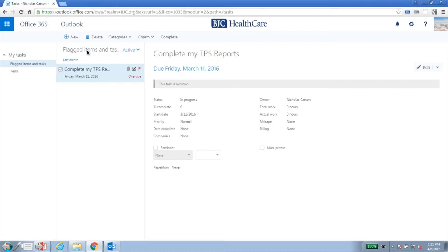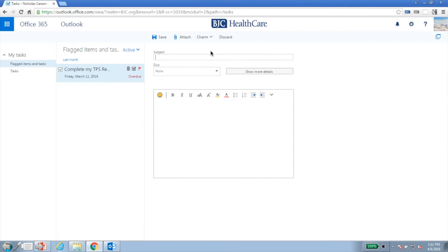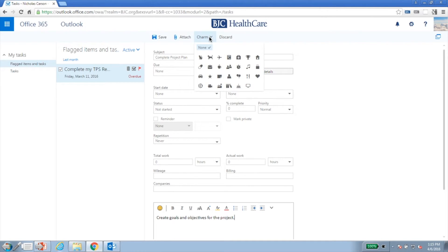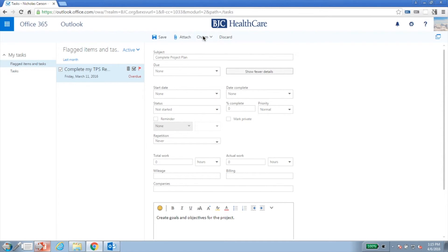Creating a task is pretty straightforward. From the top menu, click New and complete the required and desired elements. There are several details you can add to Tasks — click Show More Details to see all of the options. If you want to add attachments to your task, click the Attach button in the top menu. You also have the ability to add charms to your task; while the charms do not have specific meanings, you can assign your own meaning to the images. To complete your task, click Save.